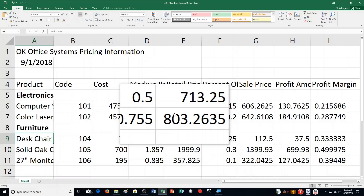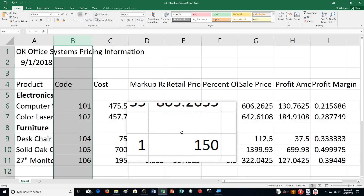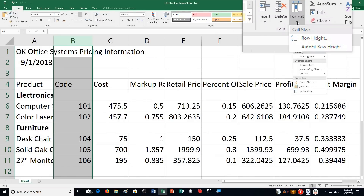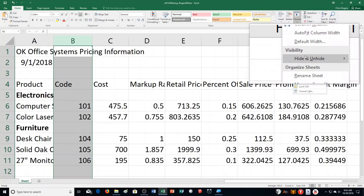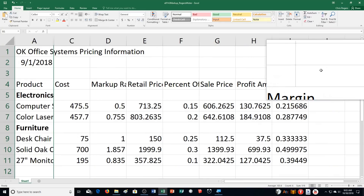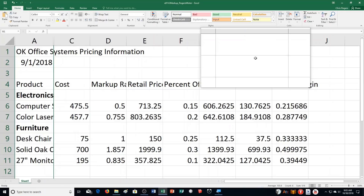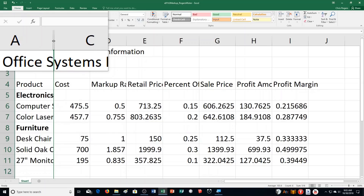Step C says click the Column B heading, right up here. I click on that and it selects the whole column. Then step D says click Format in the Cells group, point to Hide and Unhide, and choose Hide Columns. This is a useful tool — sometimes you only want to look at certain parts of the information. The data is still there; I just hid it. You can see a little gap where column B was.